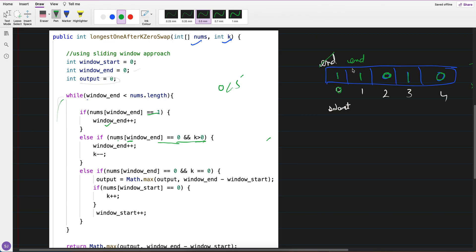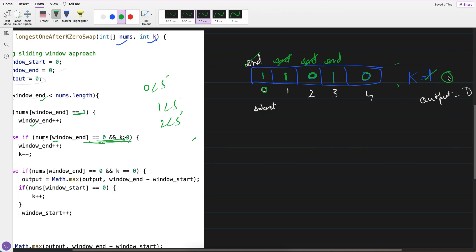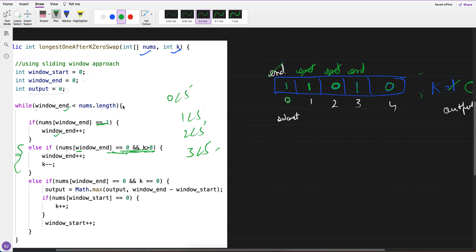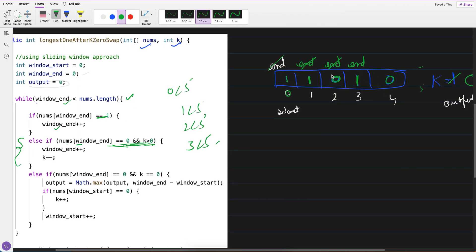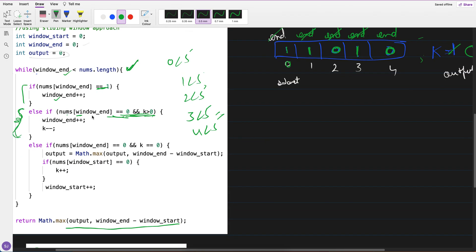So 0 less than 5, yes — end moves to index 1. Again, 1 less than 5 — value is 1, end goes to index 2. Now 2 less than 5 — value is 0, goes to second condition. k is 1 so we do end++ and decrement k to 0. Then 3 less than 5, value is 1 — end++ reaches index 4. Then 4 less than 5, value is 0 — second condition: do you have k left? No, k is 0.